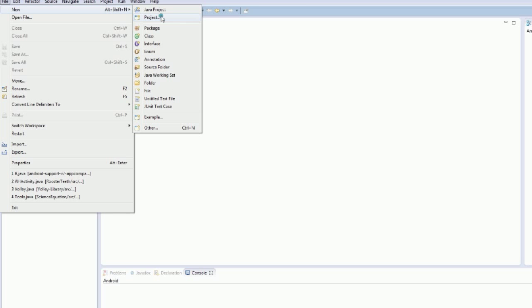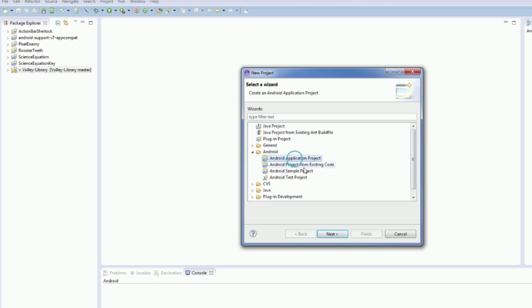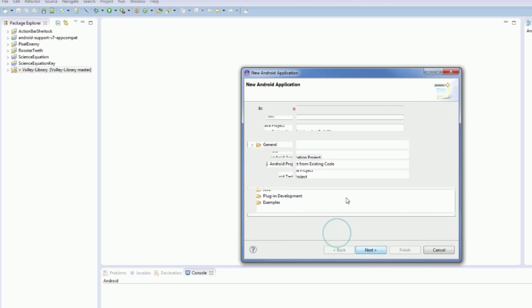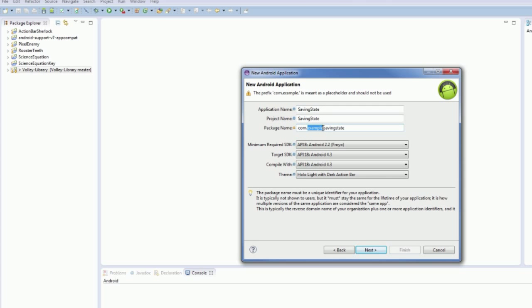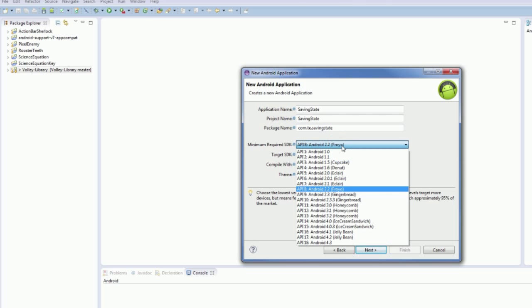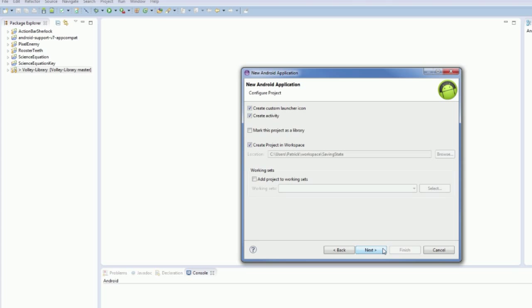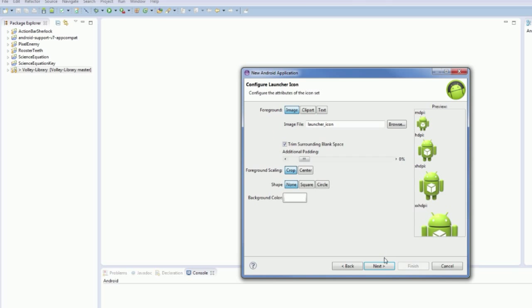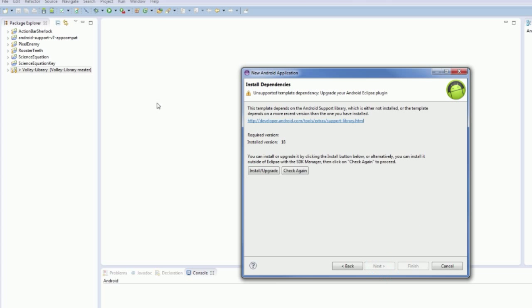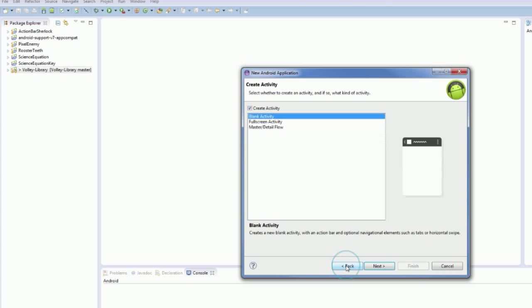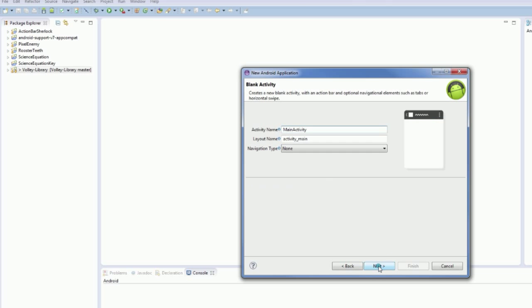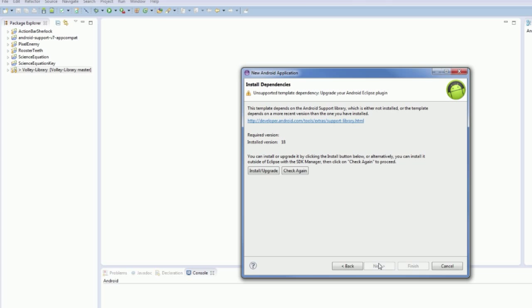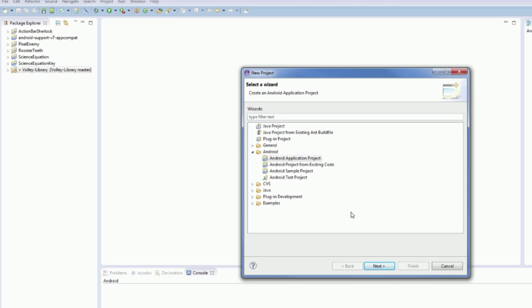So we're very quickly going to create new project, Android application project, it's going to be called saving state and change this to TE as usual. For my minimum SDK I'm going with 4.0 because I'm lazy and I don't want to deal with support libraries and stuff at the moment. For some reason it doesn't say I have the support library installed, I'll fix that, I'll be back in a sec.